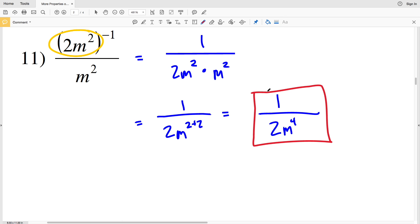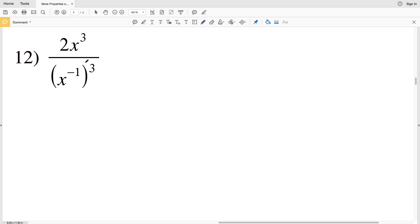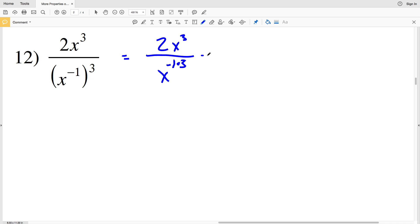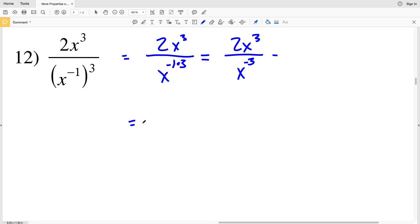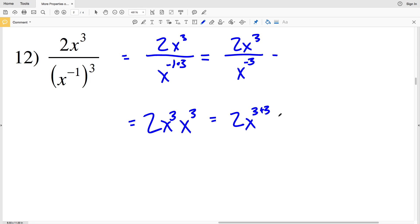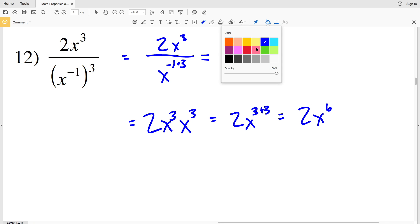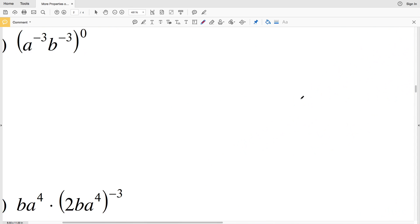In number 12 we have 2x cubed all over x to the negative 1, raised to the third power. I'll have 2x to the third all over x to the negative 1 times 3, using the power rule for that exponent of 3. That gives us 2x to the third all over x to the negative 3. Since the exponent on x in the denominator is negative, I'll move it to the numerator: 2 times x to the third times x to the third, which I can write as 2x to the 3 plus 3, giving a final solution of 2x to the sixth.